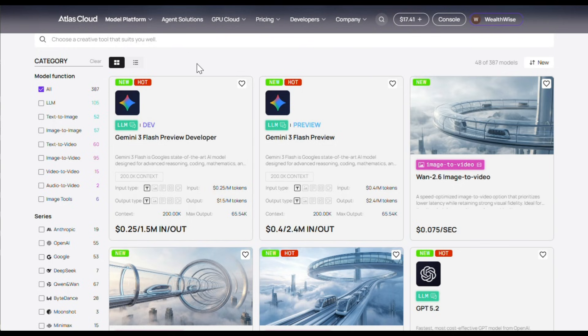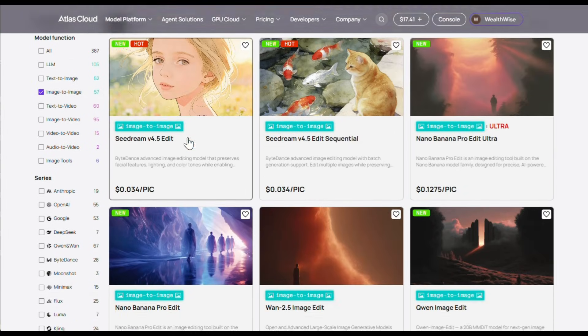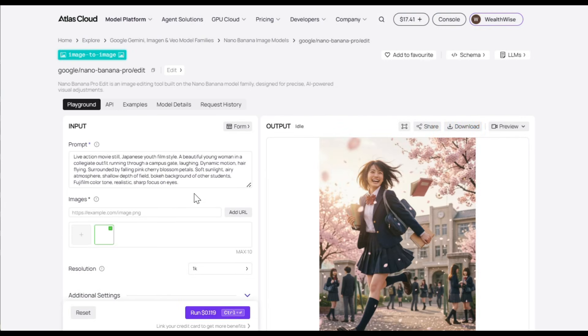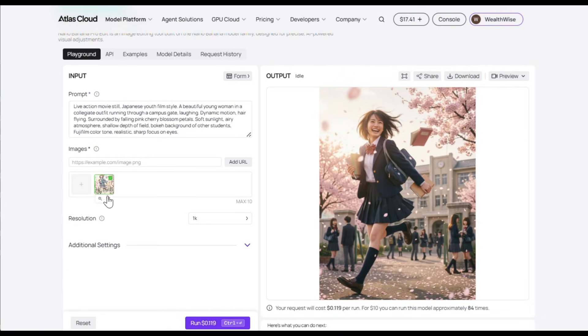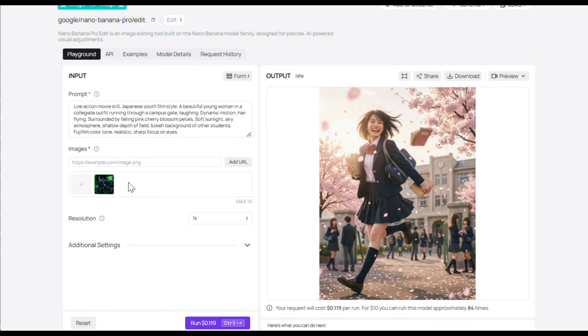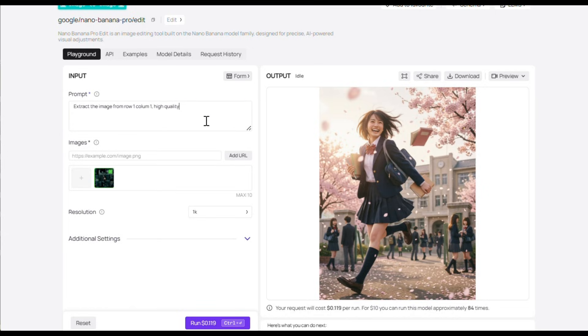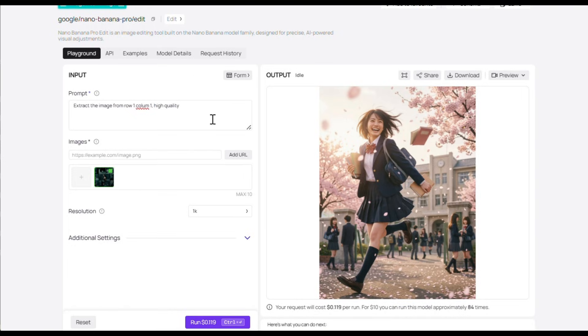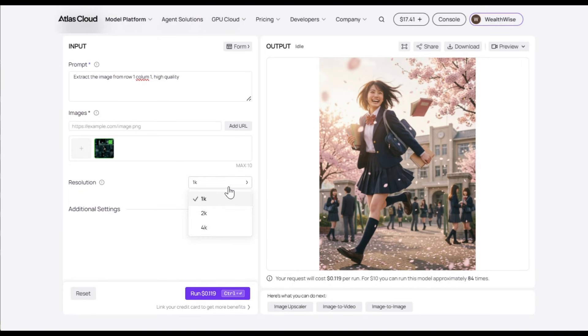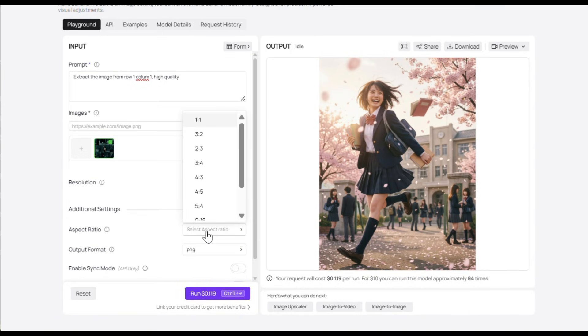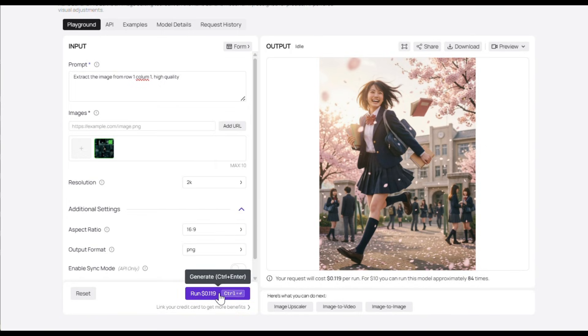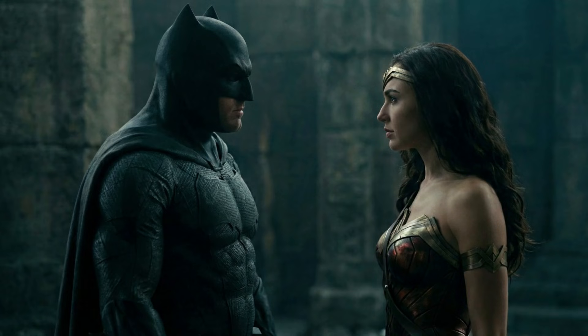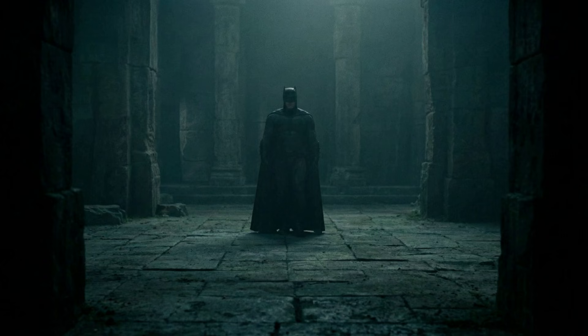First, select Image to Image from here and then choose the Nano Banana Pro edit option. Next, delete the default image from here and upload your own image. I've uploaded the scene sequence image. Now in the prompt box, just write this simple prompt to extract the images individually. Make sure to mention the row and column numbers, as this is very important. Next, select the image resolution and aspect ratio, and then simply hit Generate. That's all. This is how I extracted each image without losing quality.